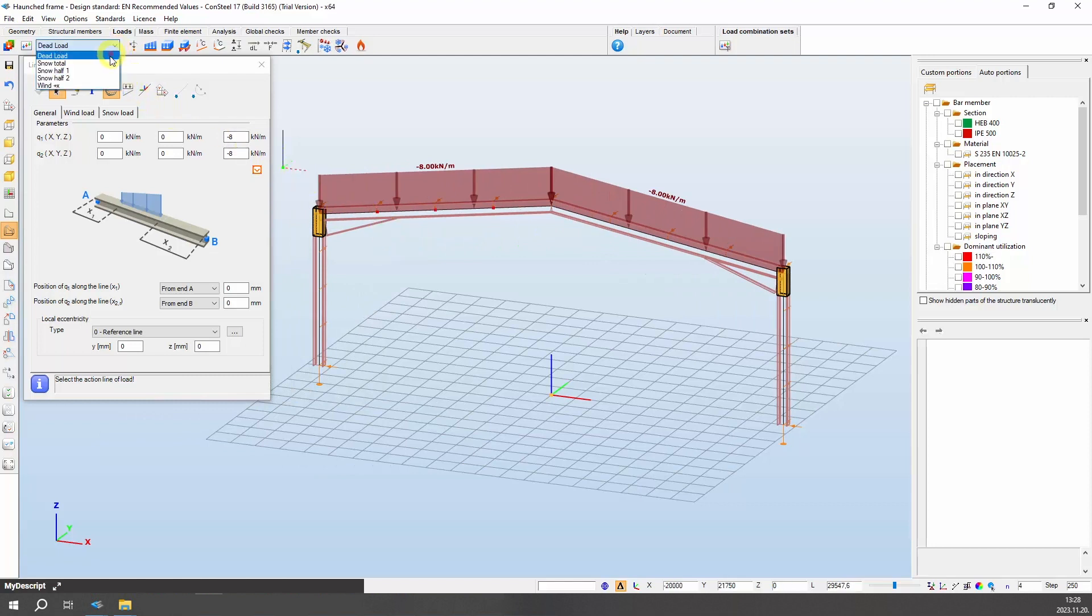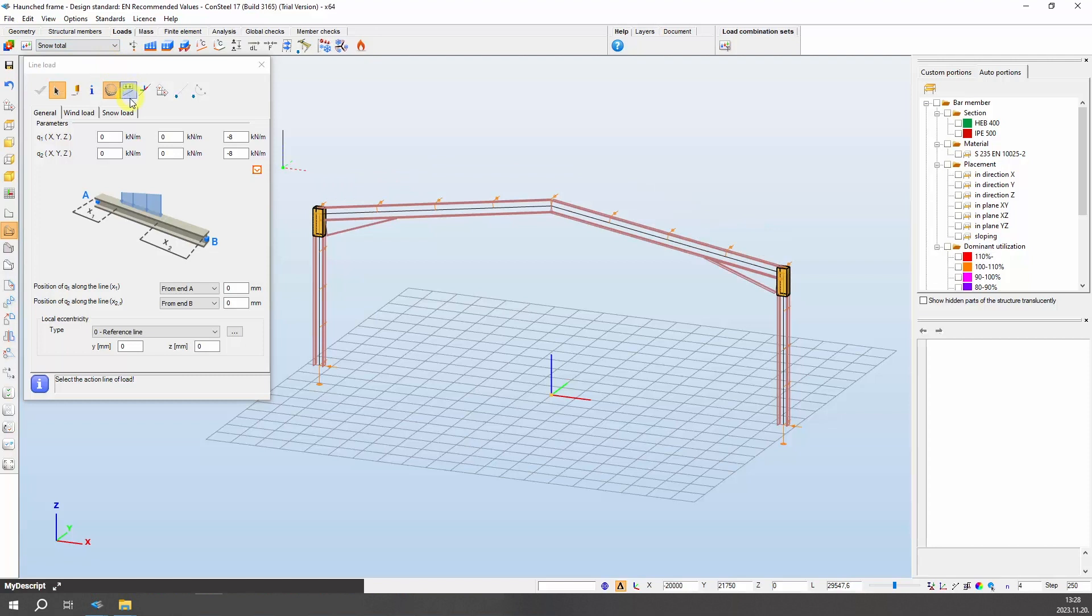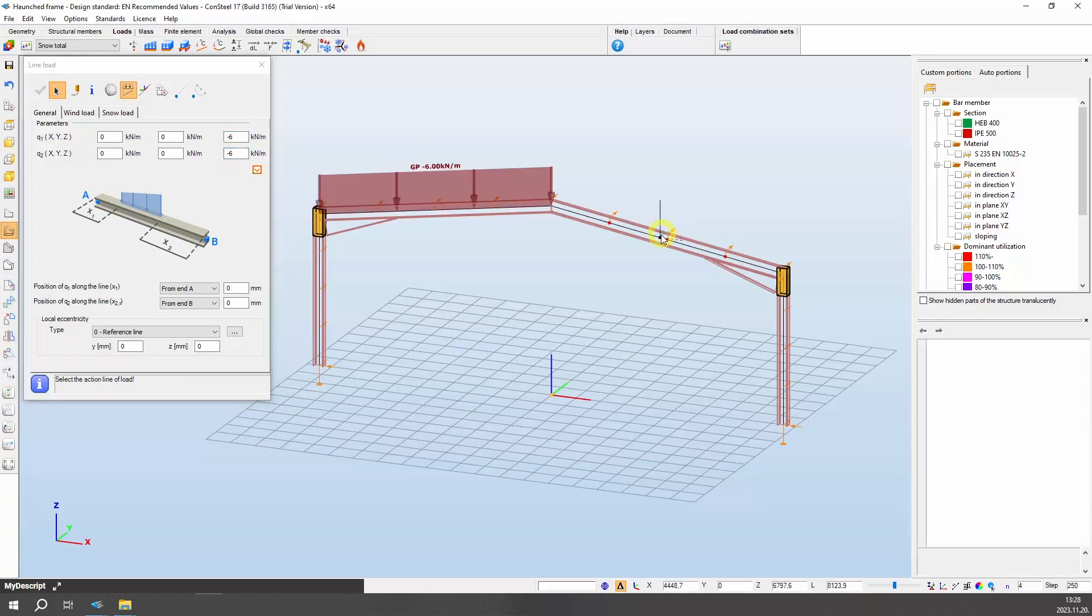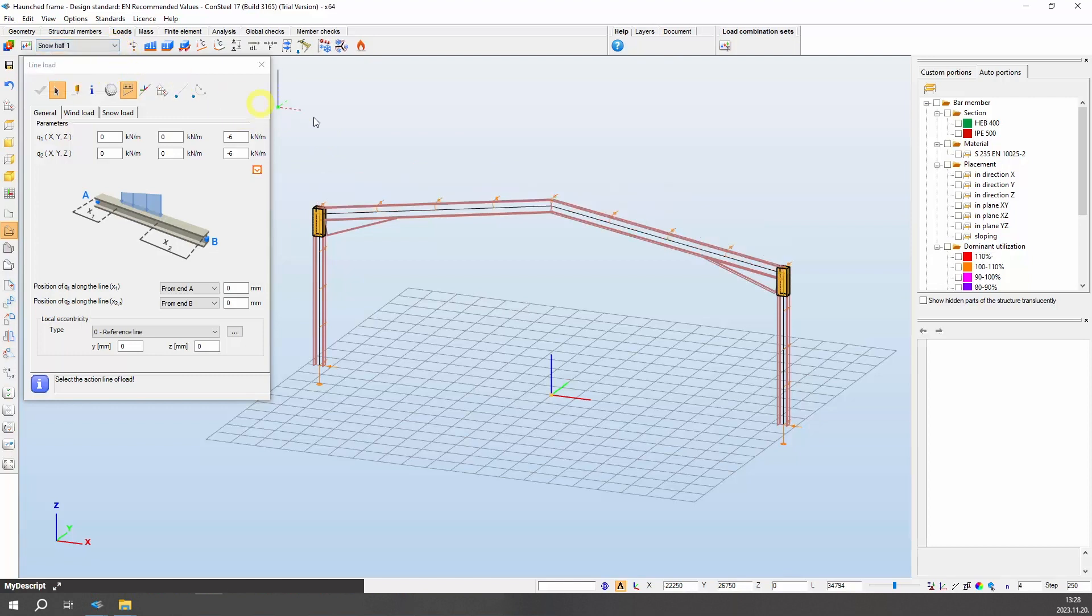For the snow load cases, transition to the global projection system mode, adjusting values to minus 6, and allocate loads onto the roof structure. Duplicate these actions for other snow load cases, introducing asymmetrical values like minus 6 and minus 3.